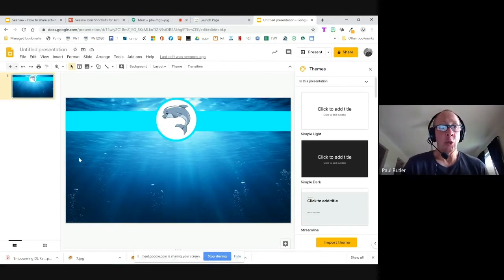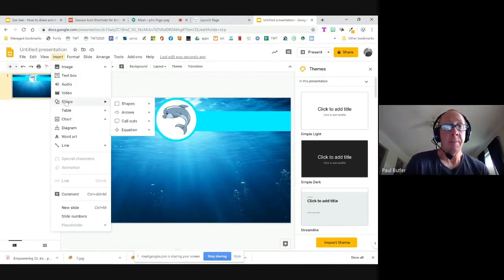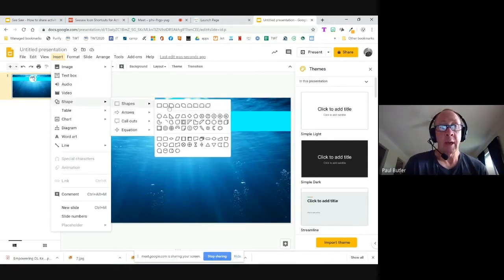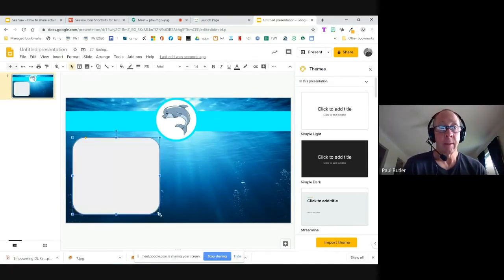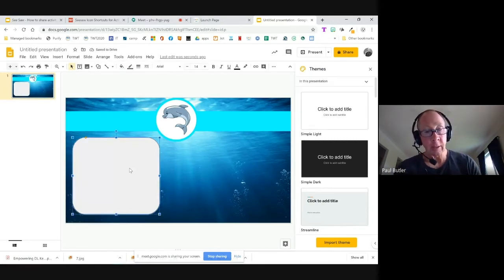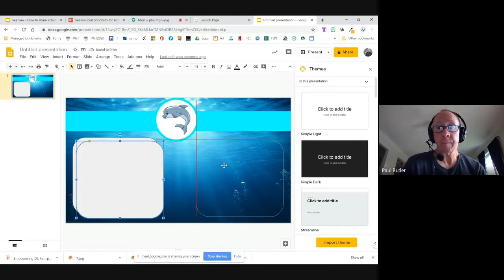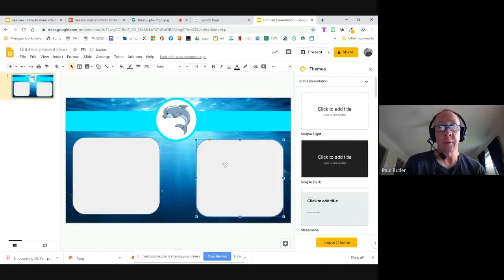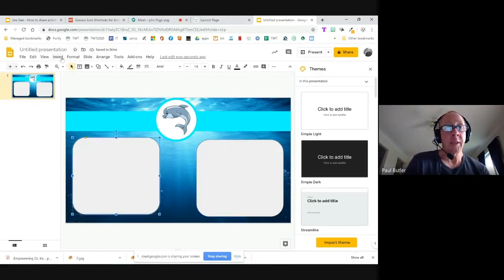Next I need to create a workspace for my students. I'll go to Insert, then Shape, and grab the second shape option. I'll pull it down, then copy and paste it — Control C, Control V — drag it over, and drop it to the right. Now I can put my instructions in that workspace.